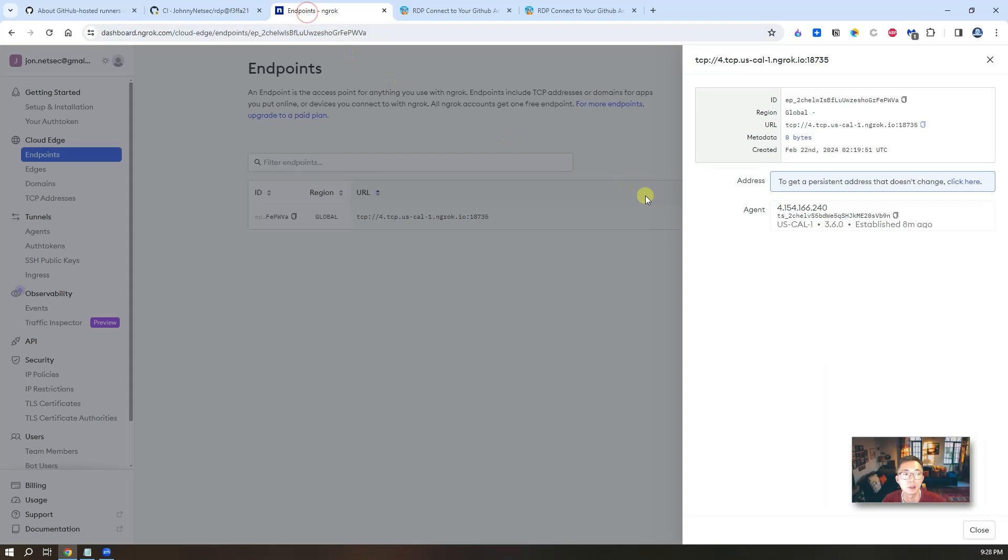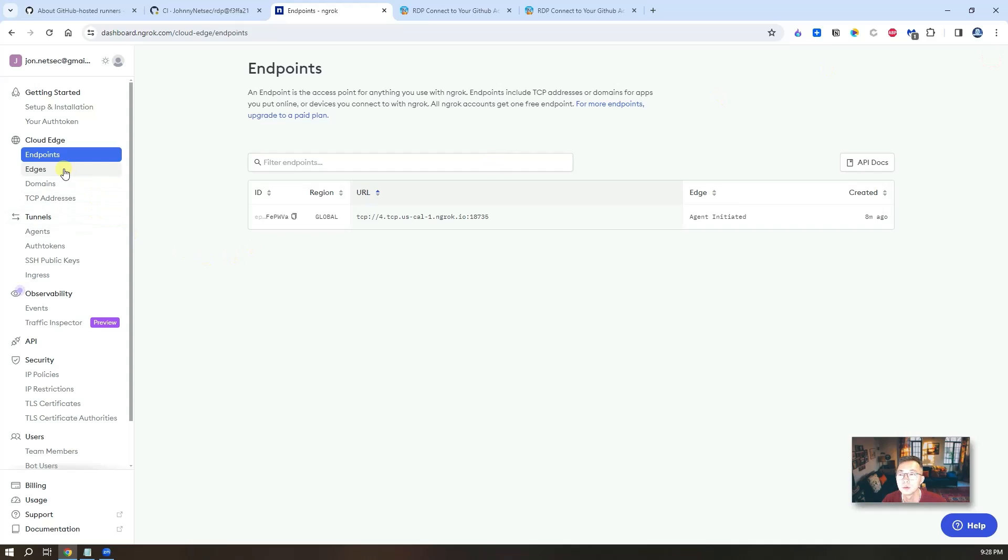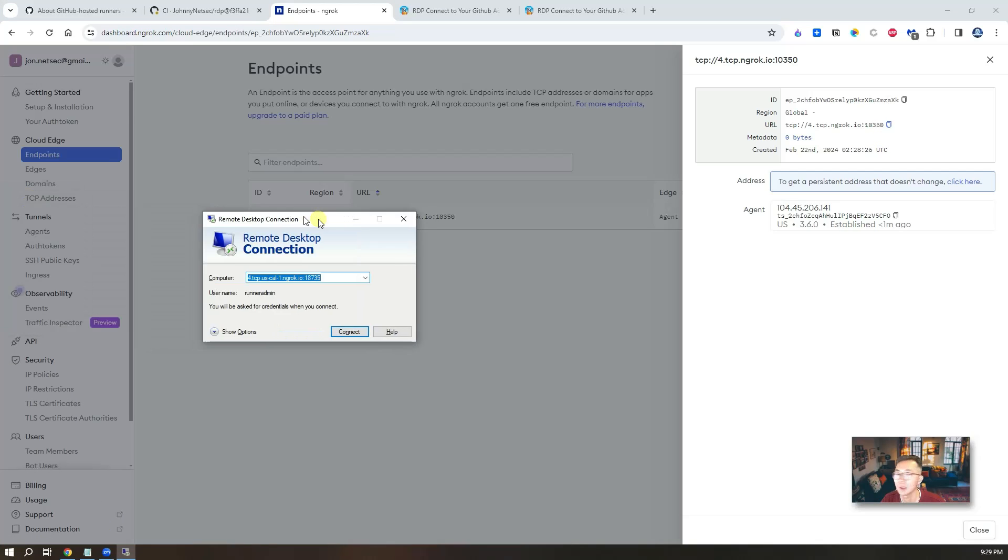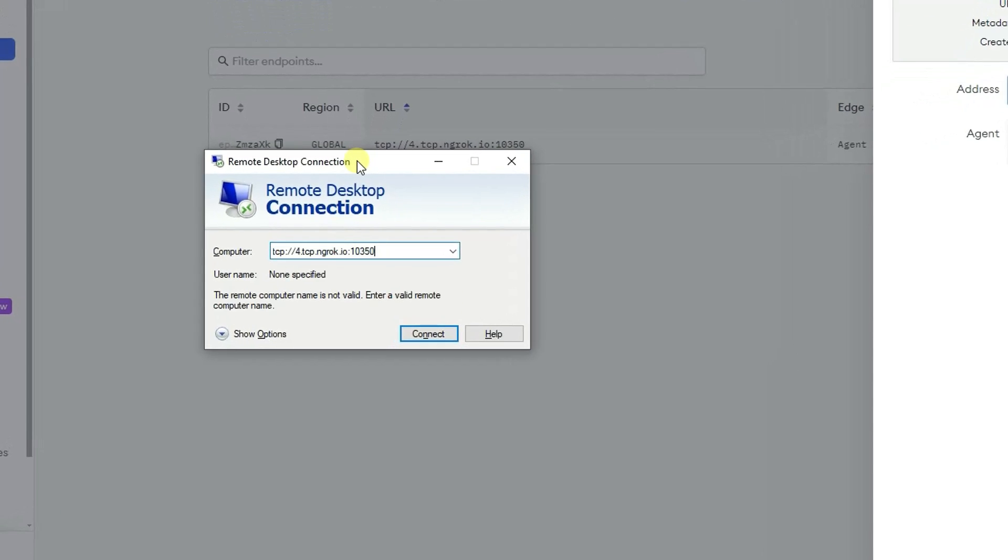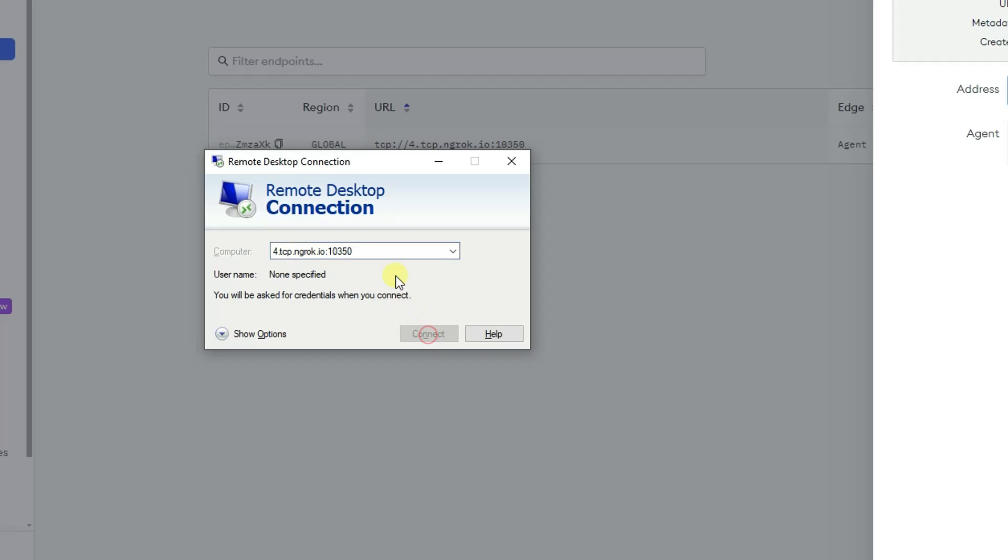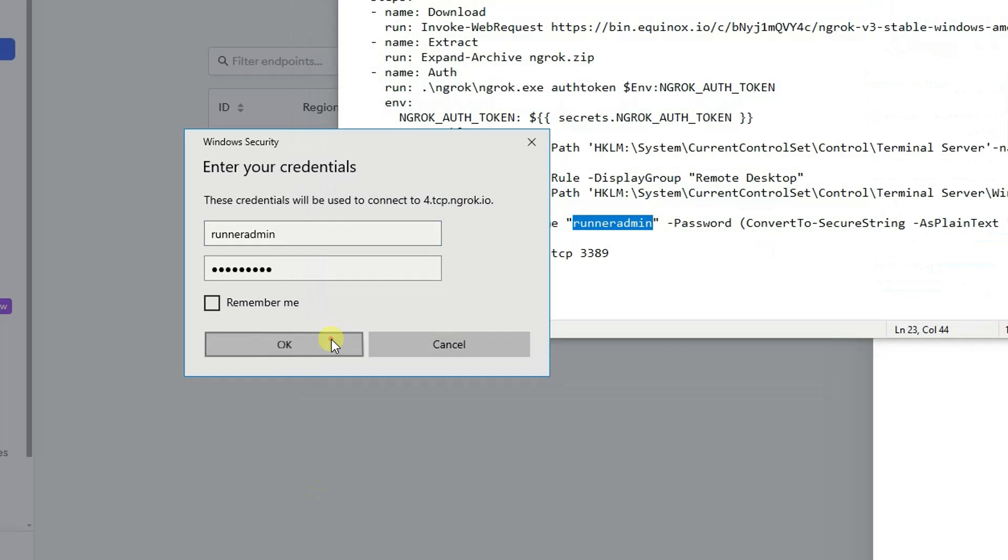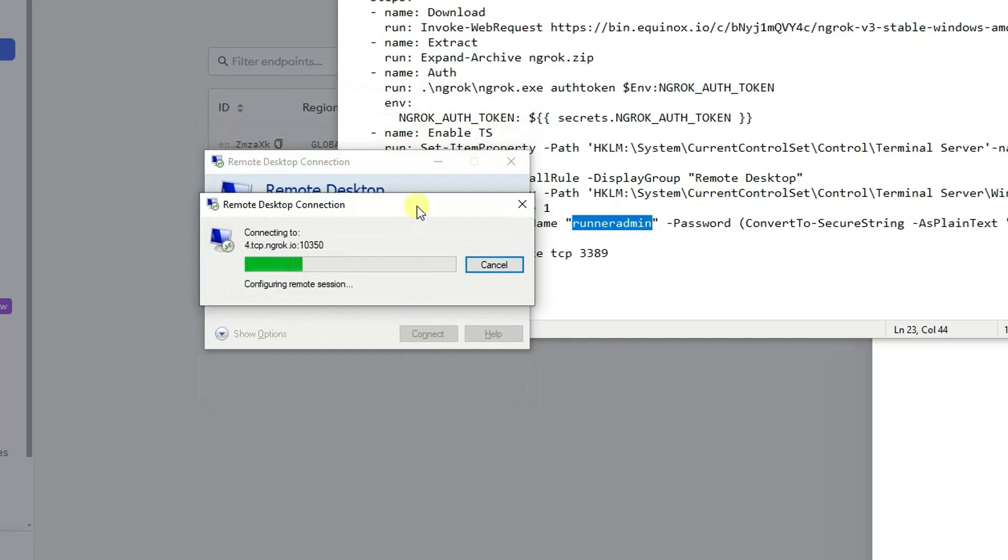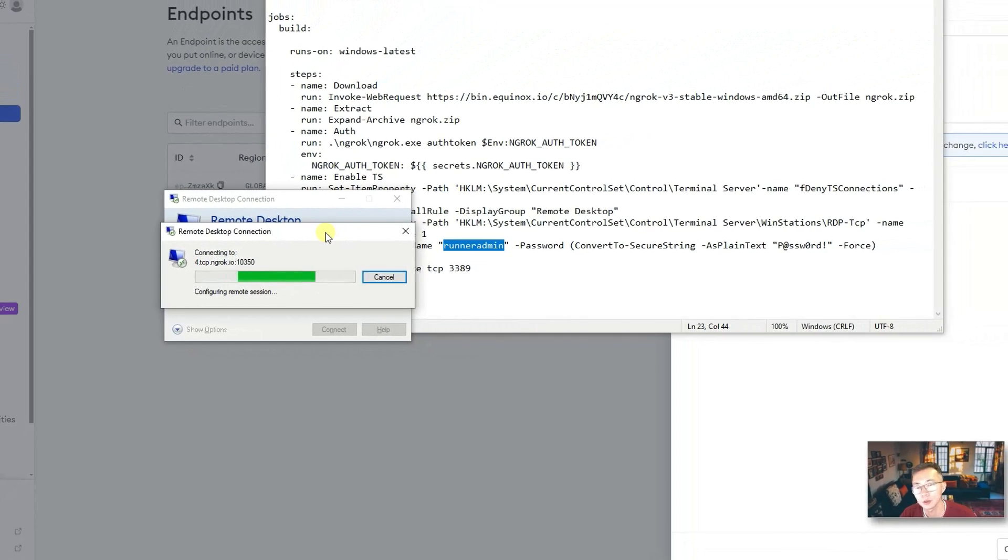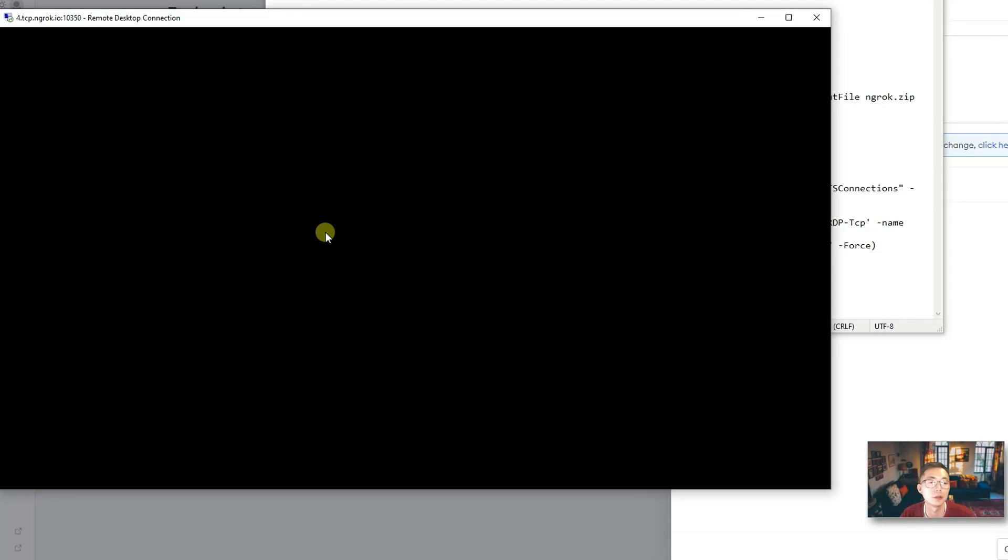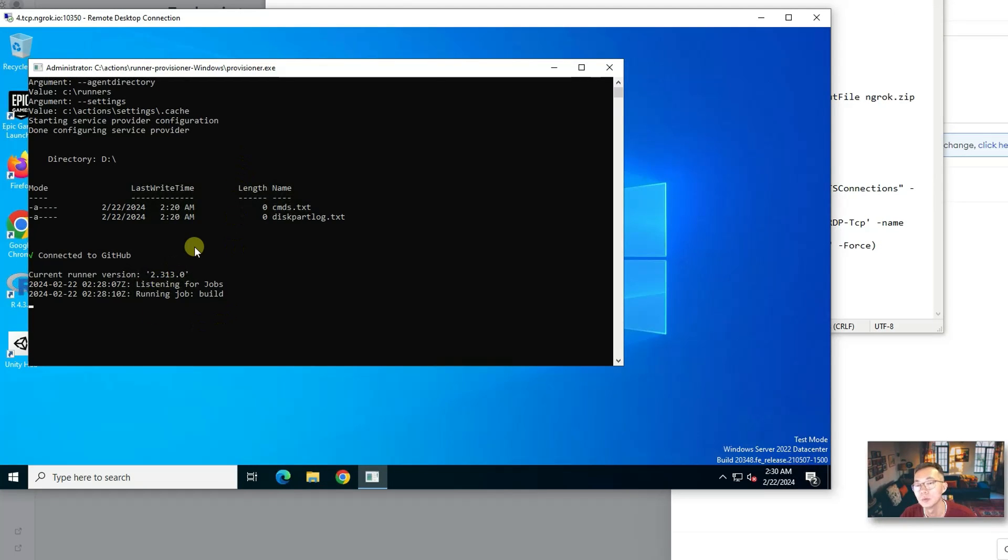We're going to launch our mstsc command. And then I'm pasting the URL, remove the TCP part. You can see the port number was changed. So as long as you get the URL, you can connect into it. Using the same username password. Say yes to the certification warning message. Now we log back in again.